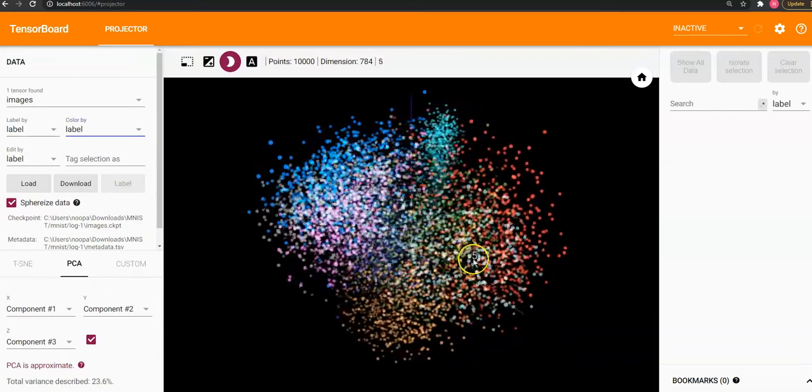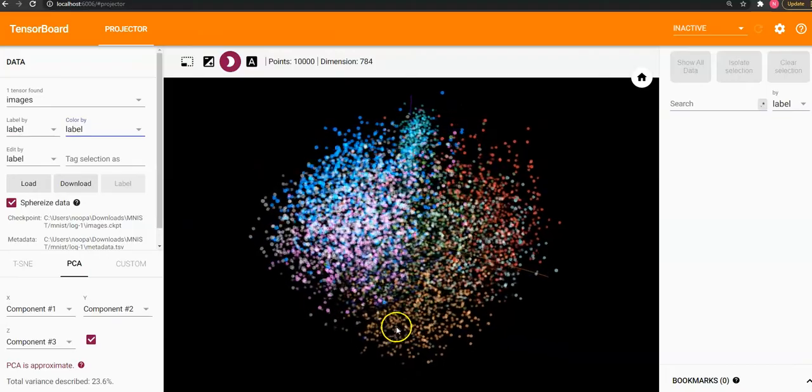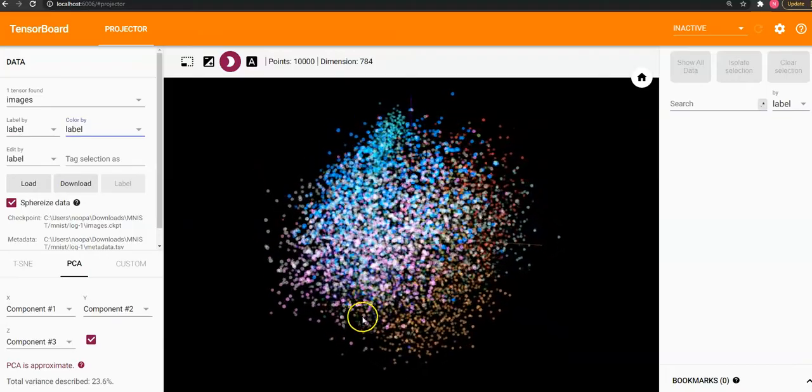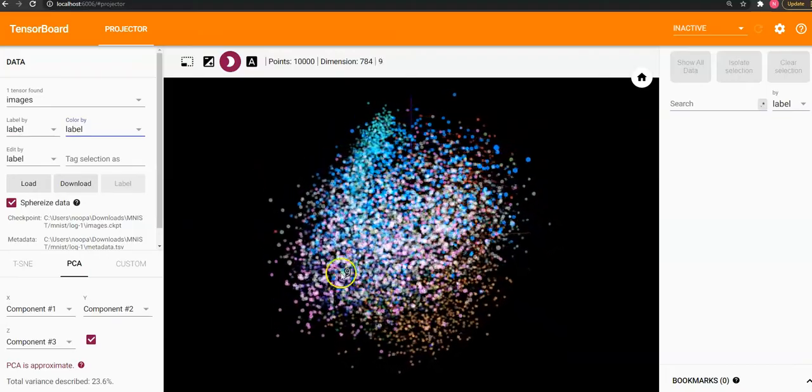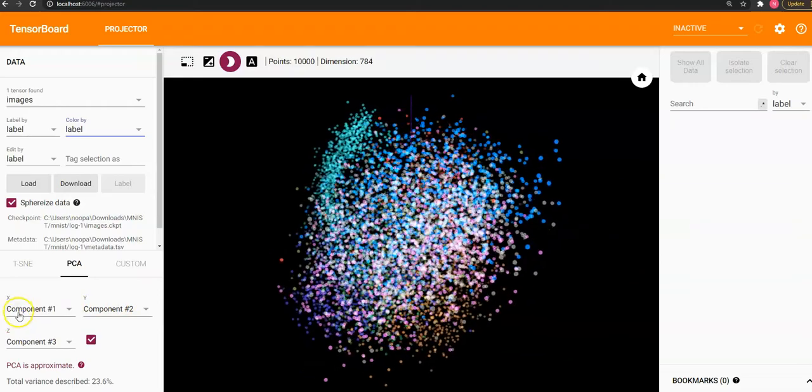When you hover through it, you can see what are the colors that are belonging to each of the classes.